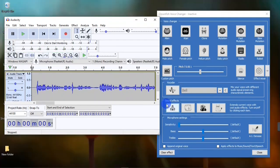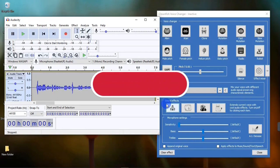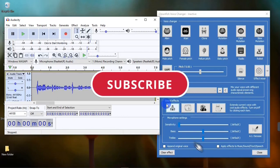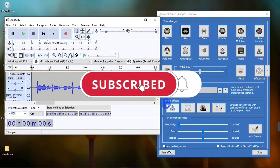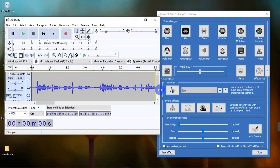That is it for this video, guys. That's how to add voice effects to your voice using the Clownfish Voice Changer app. If you find this video helpful, be sure to give us a thumbs up, don't forget to subscribe to the channel, and turn on post notifications so you get notified when I post a new video. Thank you, and I'll see you on the next one.